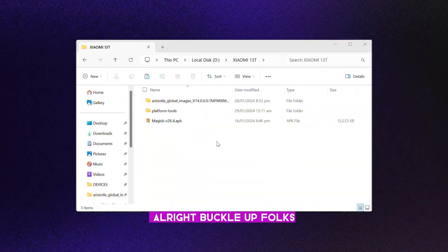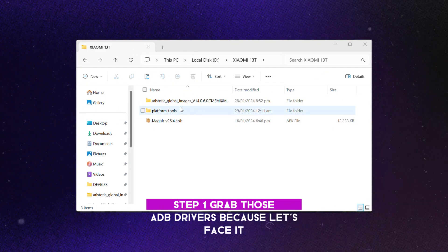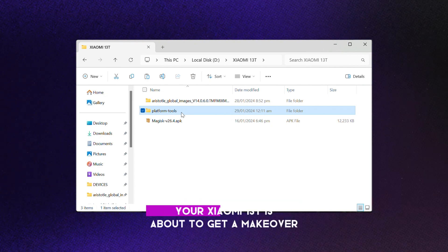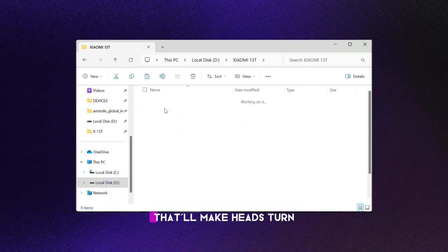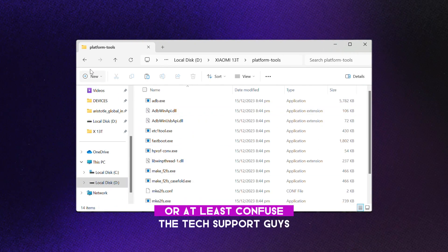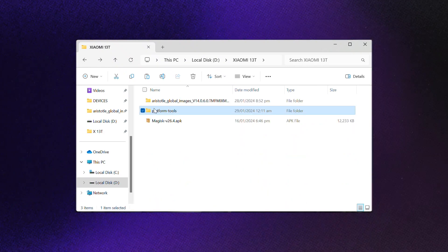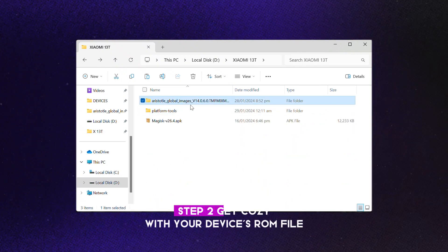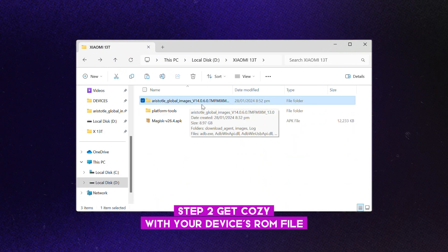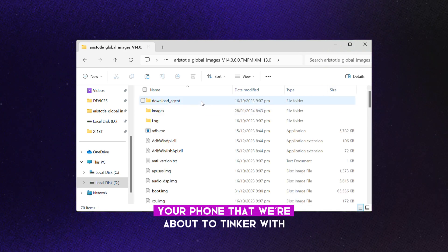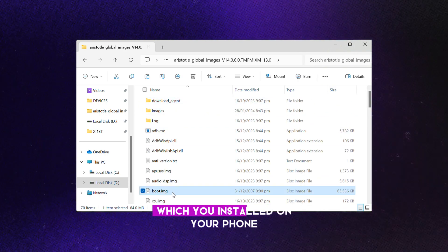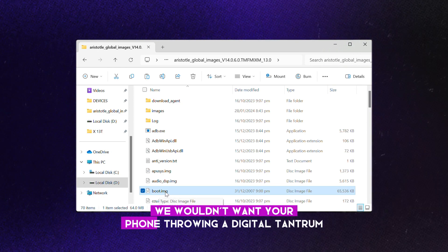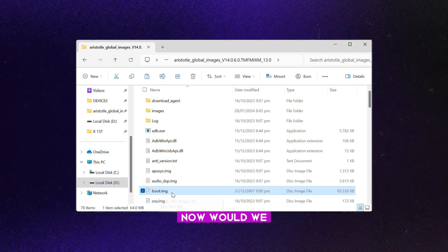Alright, buckle up folks. Step one, grab those ADB drivers, because your Xiaomi 13T is about to get a makeover that'll make heads turn, or at least confuse the tech support guys. Step two, get cozy with your device's ROM file, the digital soul of your phone that we're about to tinker with. Make sure you pick the right version which you installed on your phone. We wouldn't want your phone throwing a digital tantrum now, would we?